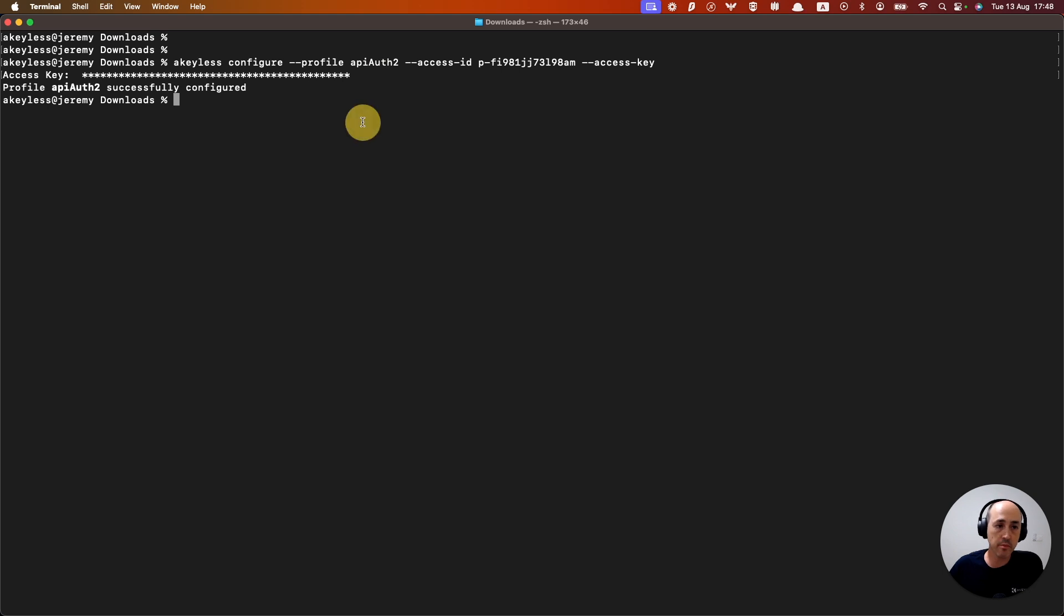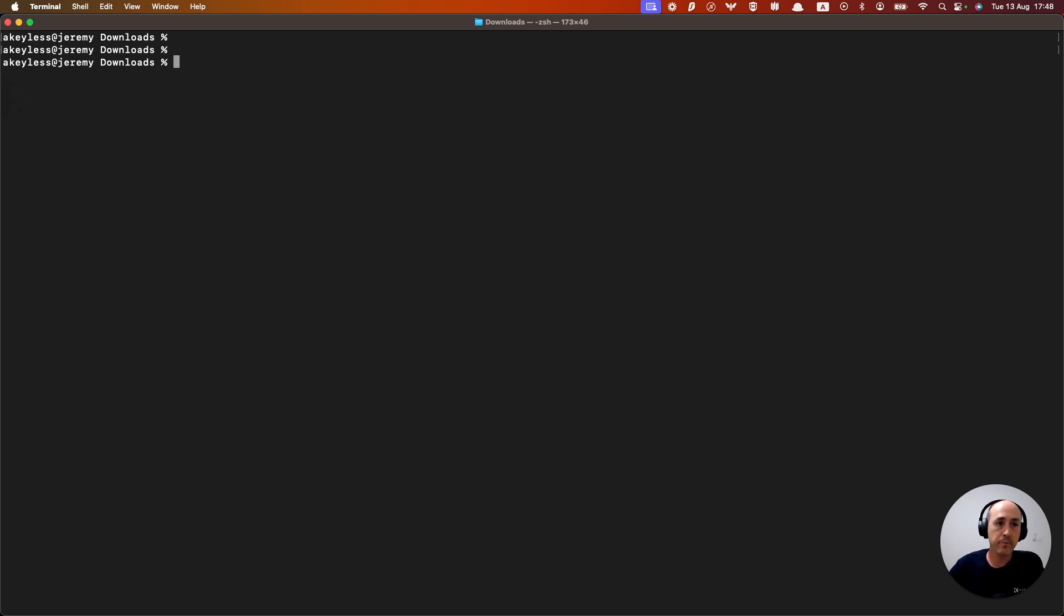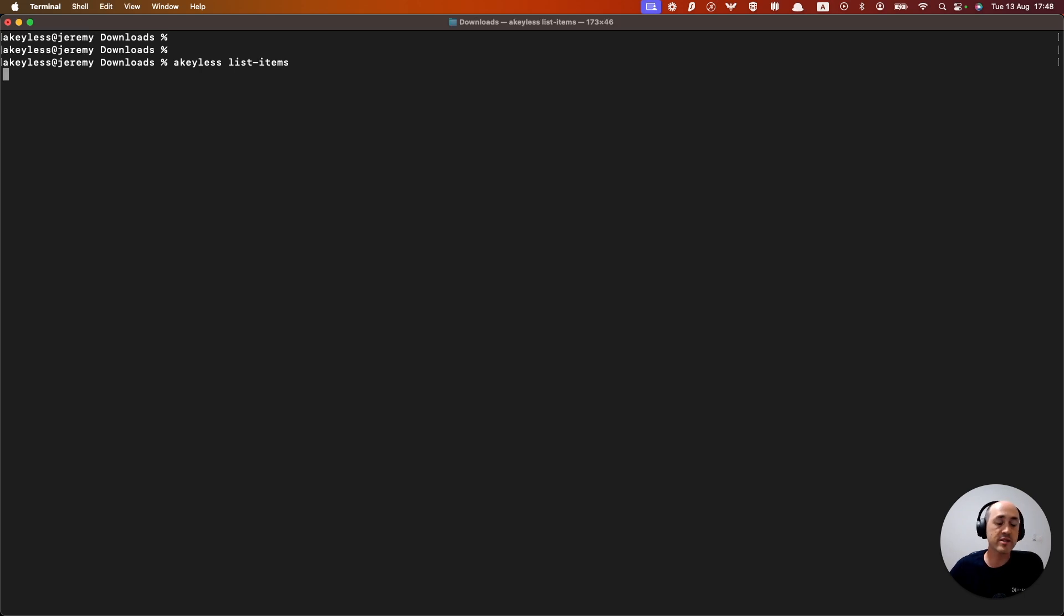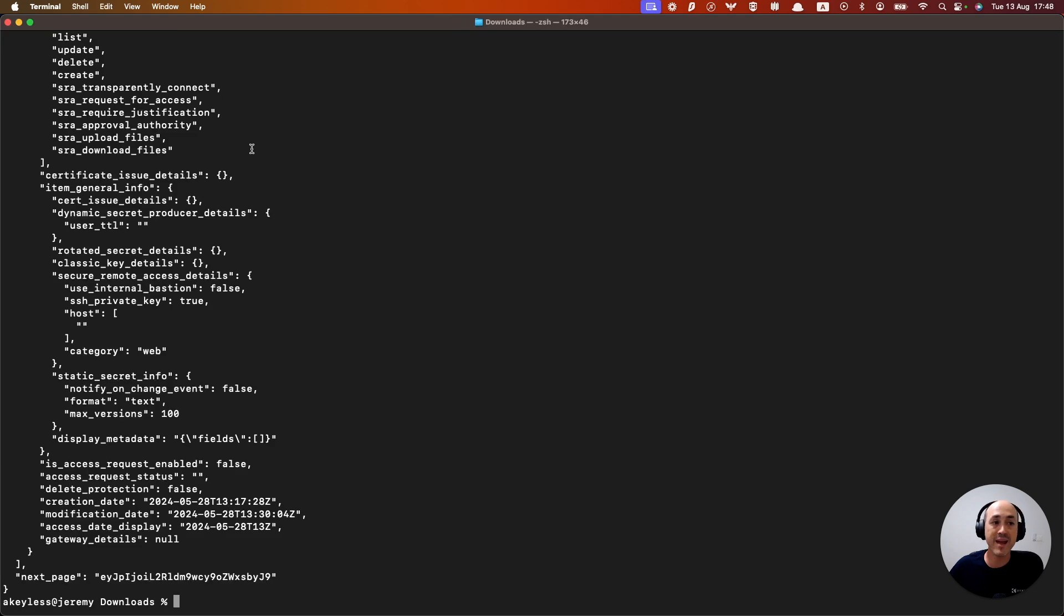So let's run a simple command where we can check that the API key is working as expected. So if I run something like keyless list items and hit enter,